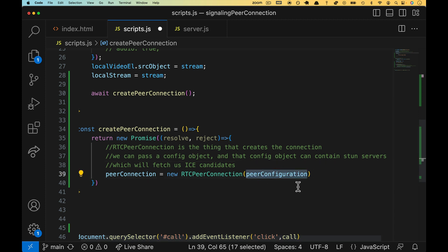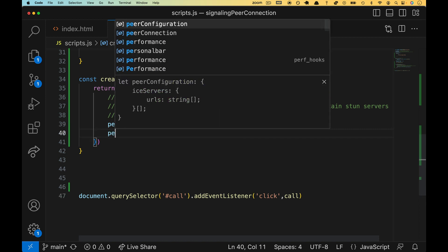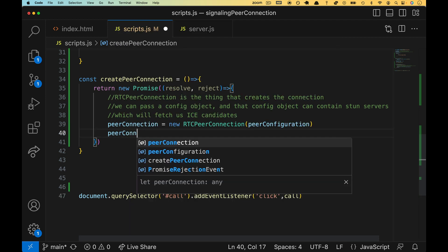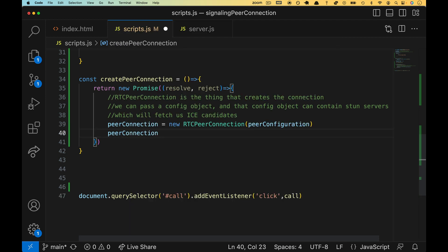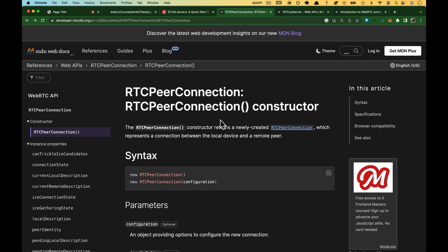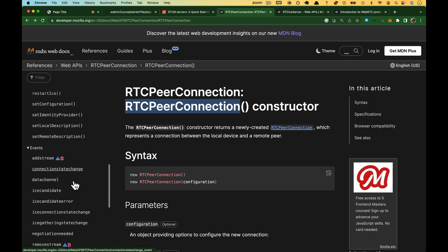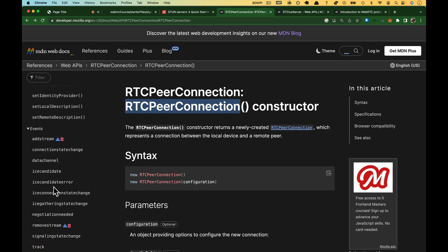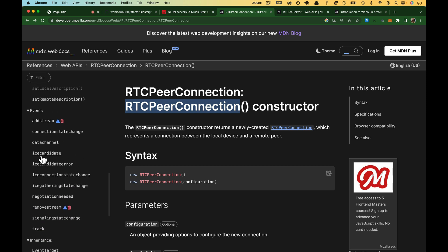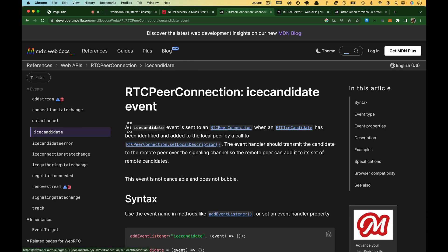Hey, here are some ICE agents. Specifically, here are some stun servers. I need you to figure out a path so that somebody else can get to me. We're going to go down to the next line, and we're going to target that peer connection, and we're going to add an event listener. So coming back over to the docs for our RTC peer connection, we scroll all the way down to the event section. There is an ICE candidate event. The ICE candidate event is sent to RTC peer connection, right? We're going to listen for that.